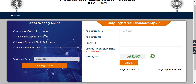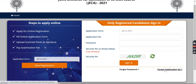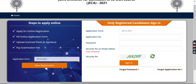After paying the fee, you download the confirmation page. If you have already registered yourself, you will have your application number and password. In case you don't remember them, you can go to 'Forget Application Number' or 'Forget Password' to fetch your details.